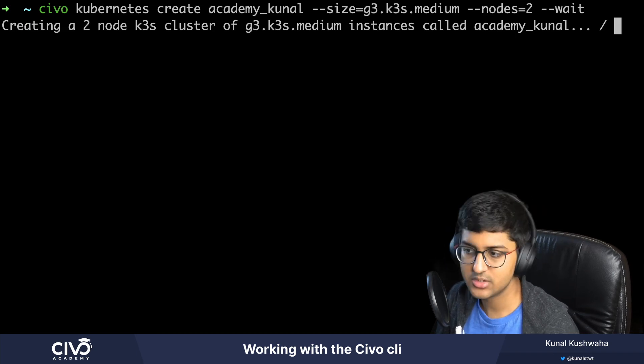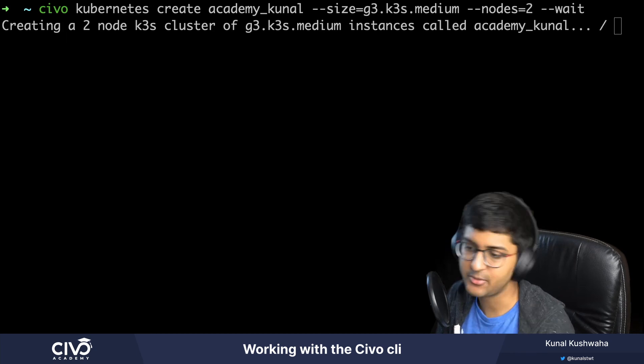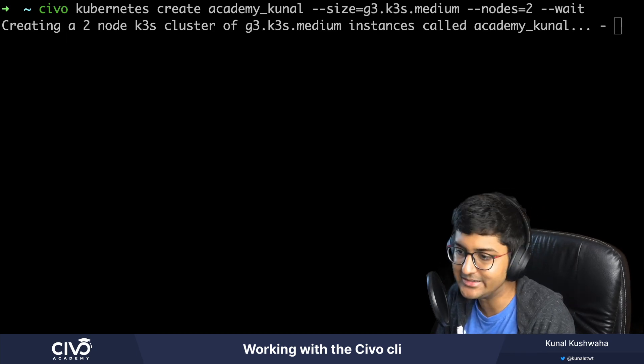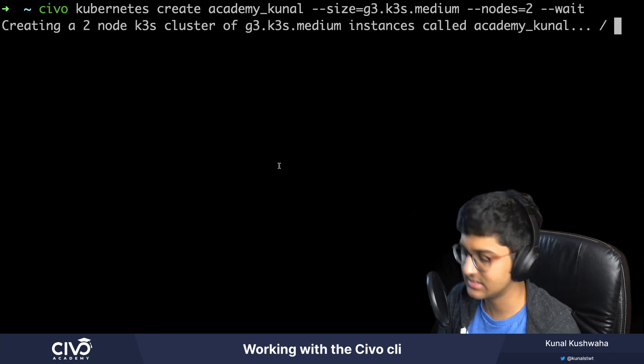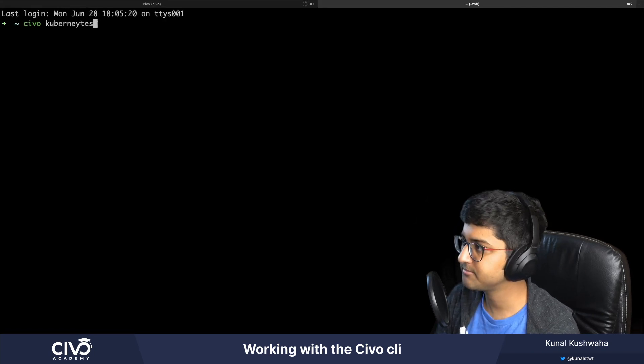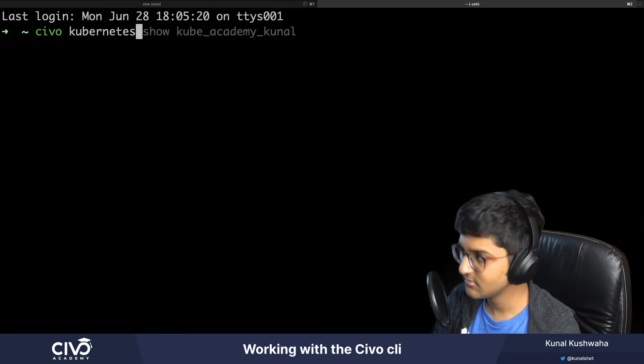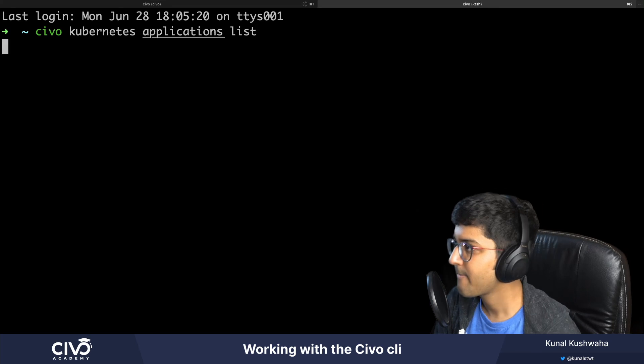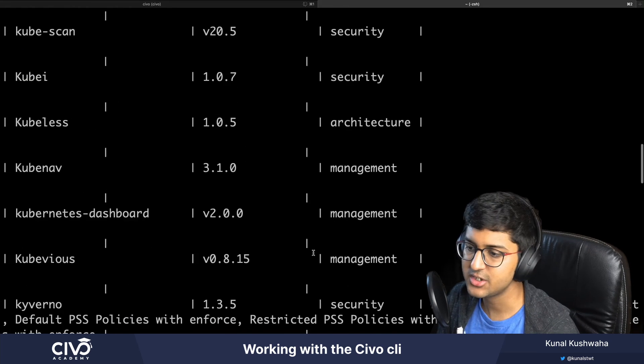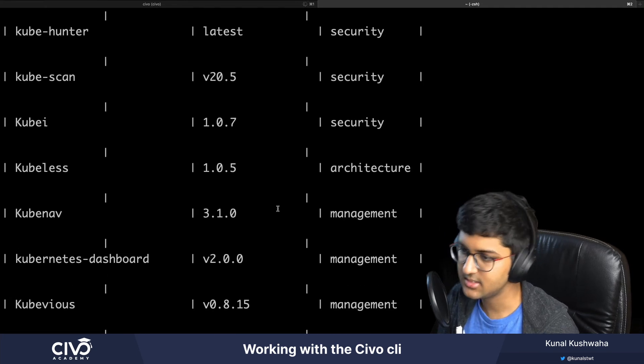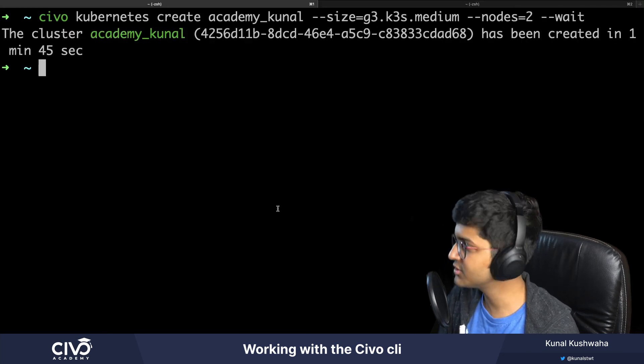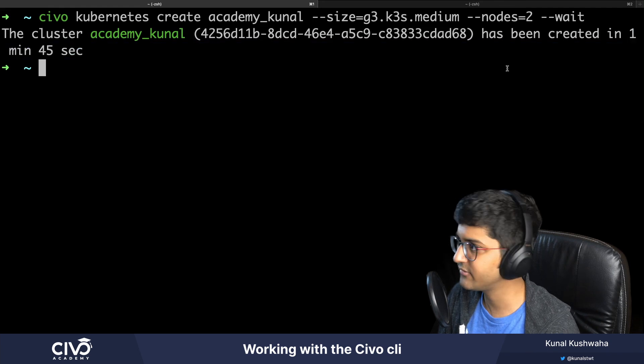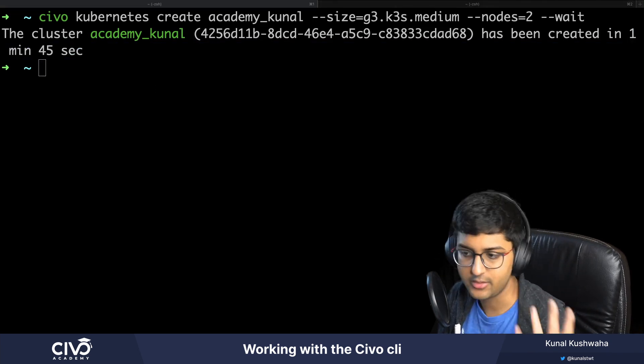You can also use other commands to scale up your cluster or add applications from the Civo marketplace. For example, Civo kubernetes applications list will show all the applications you can use. We're adding more and more via community demands because Civo marketplace is open sourced. You can see our cluster was created in under two minutes, in one minute and 45 seconds.